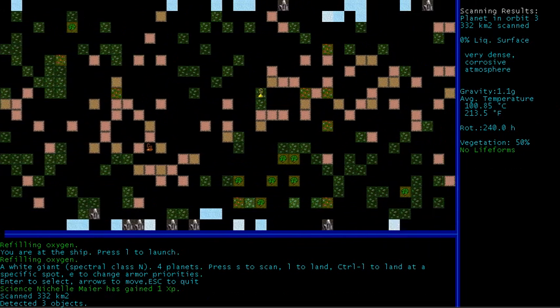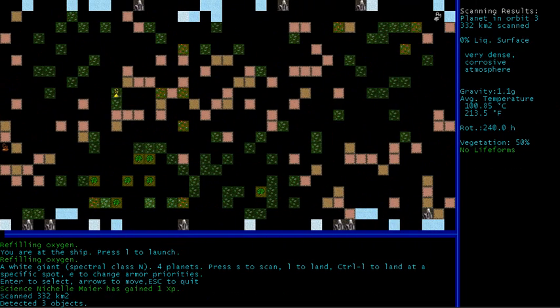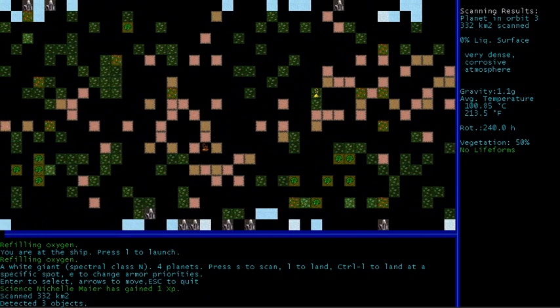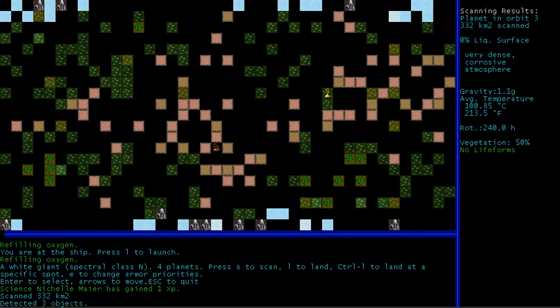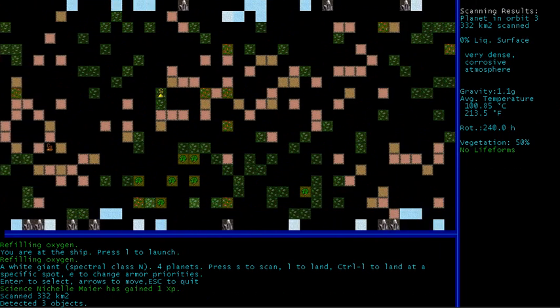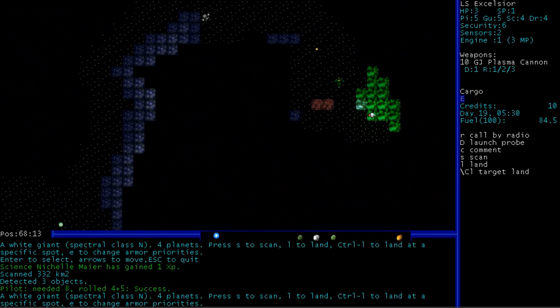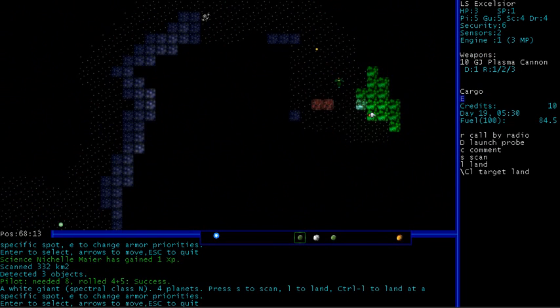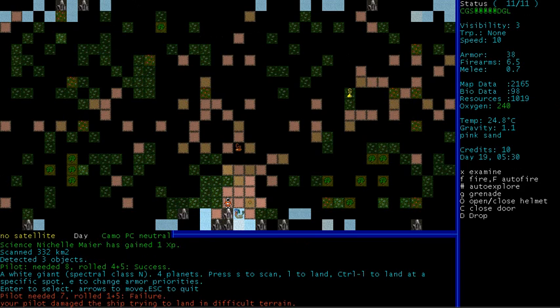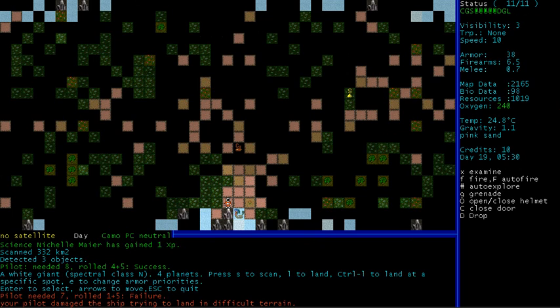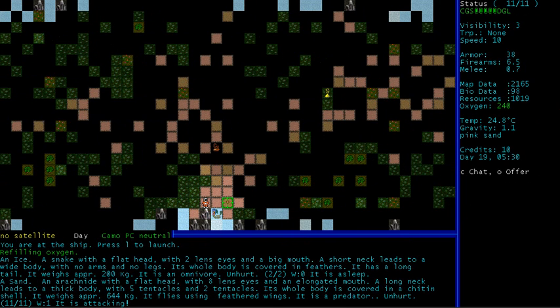Right, average temperature is about 100 degrees. I see lots of minerals, lots of vegetation. No lifeforms detected. Alright, let's land on it. There's a sleeping creature right next to where we landed. What's that there?